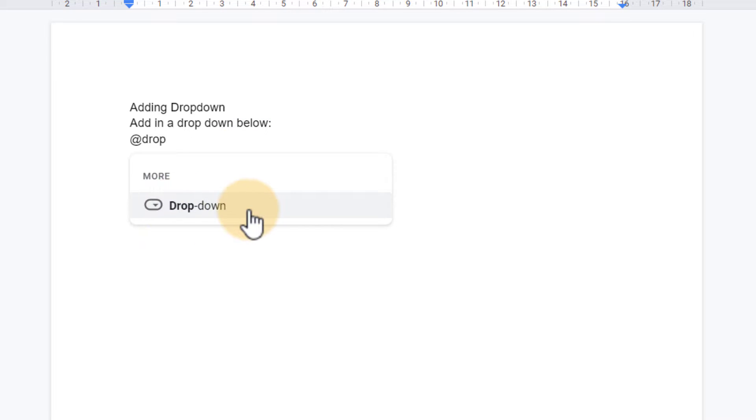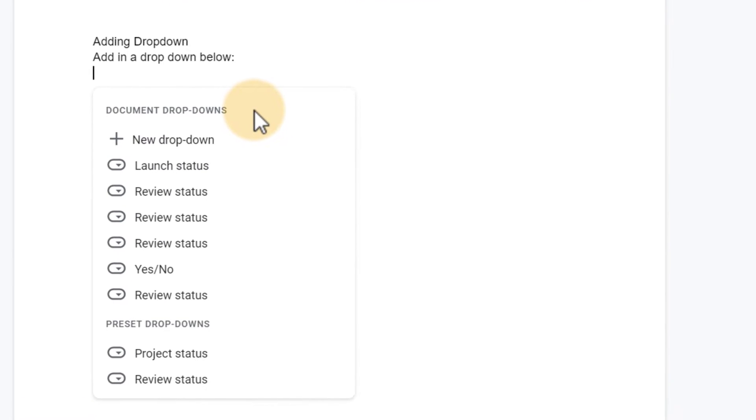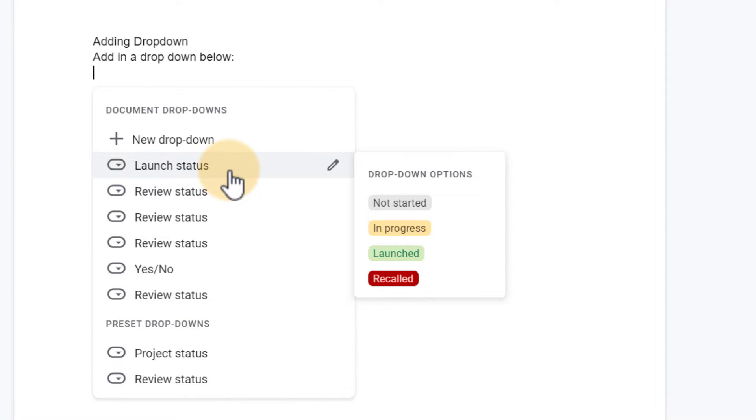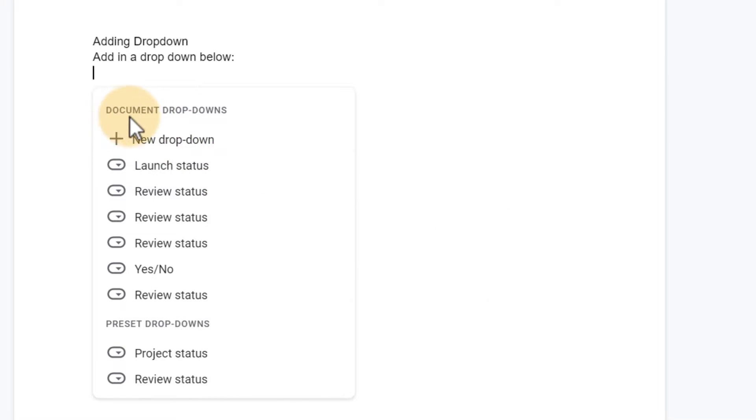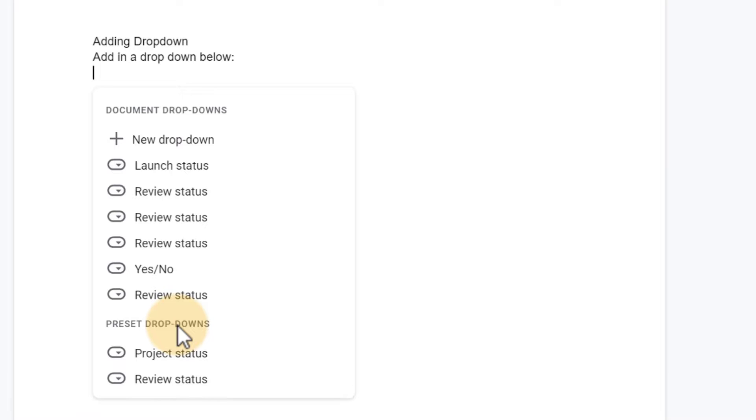This pulls up that option right there. Now here you have a number of different drop-downs that are suggested. These are pulled in from the templates as part of Google Docs, as well as previous ones that you've used in this document. So you can see here it says document drop-downs and at the bottom presets.